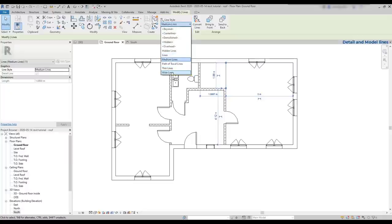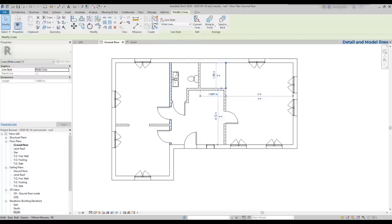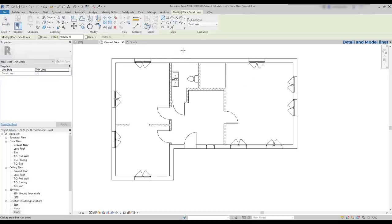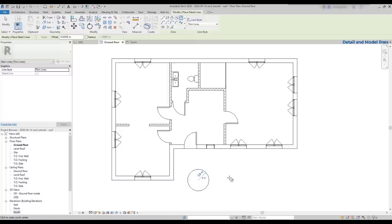Let's select a line and bring it to wide lines. One main characteristic of the detailed lines is that they only show in the view that I create them. This is very important. If I draw, for example, a circle outside and go to a 3D view, you can see that it's not showing there.